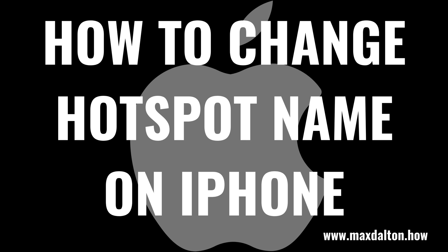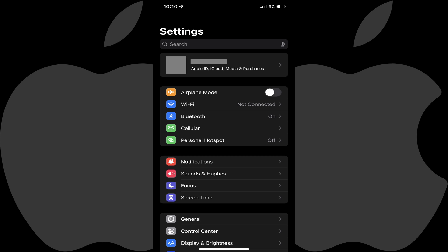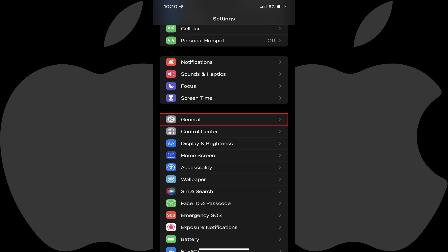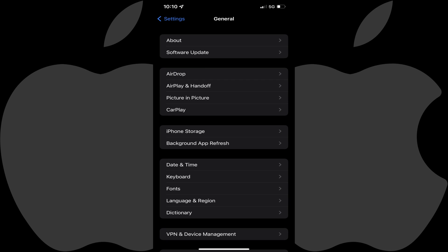Now let's walk through the steps to change your iPhone hotspot name. Step 1: Launch the Settings app on your iPhone. You'll land on the Settings screen. Step 2: Scroll down this menu and then click General. The General menu is displayed.